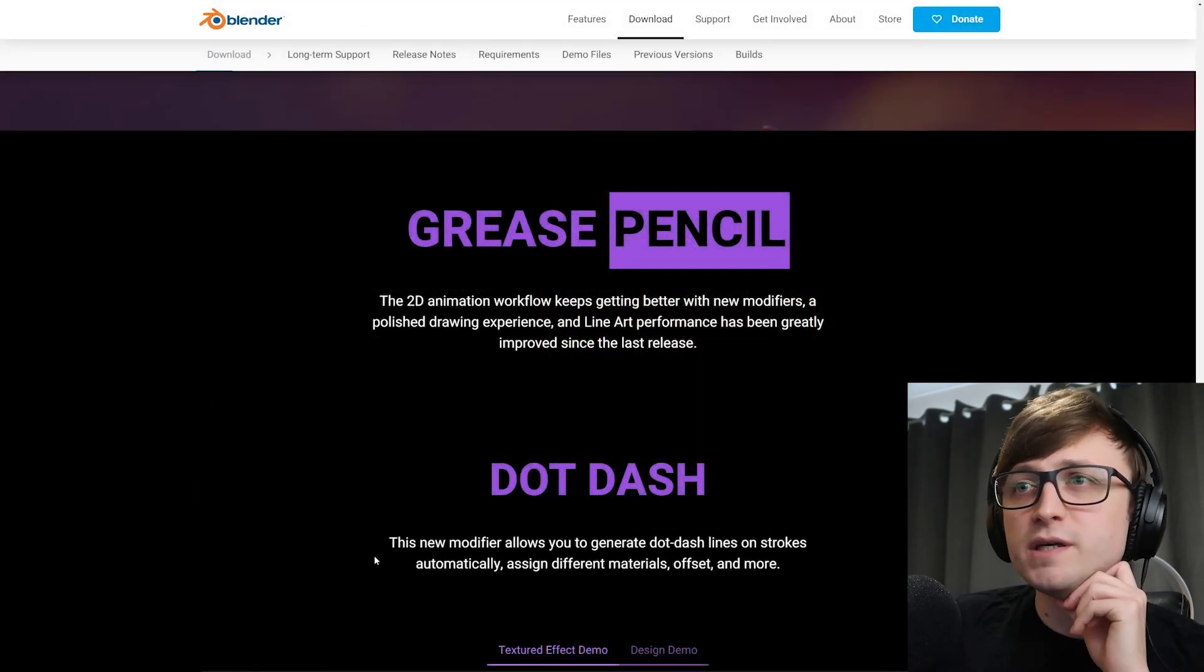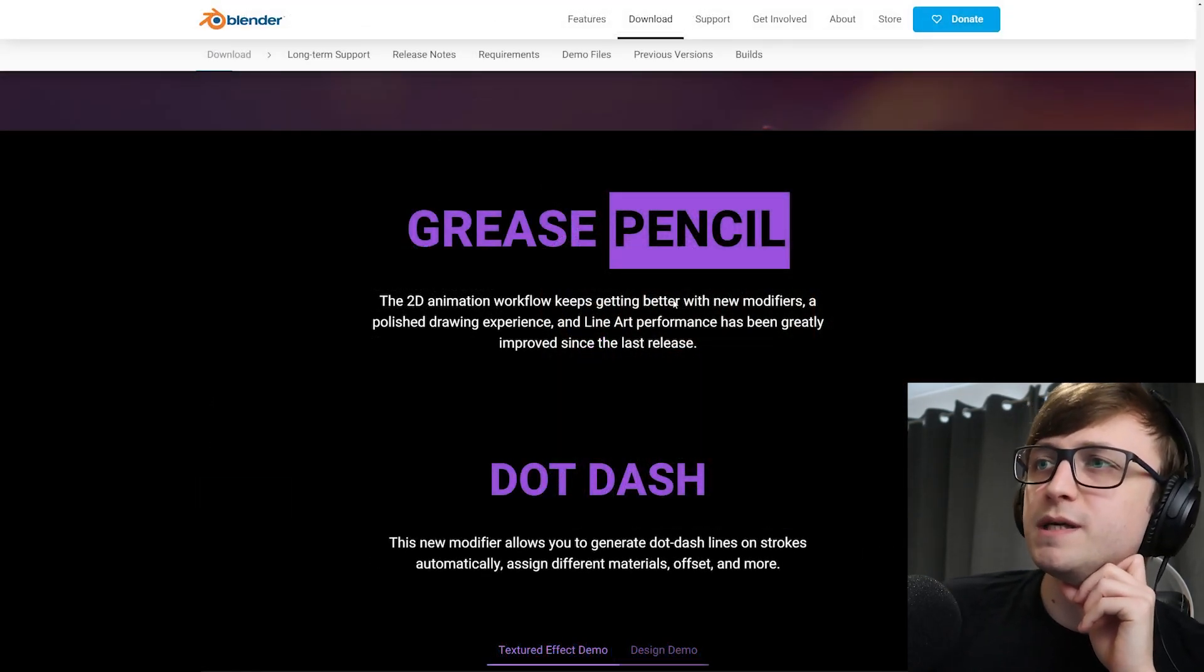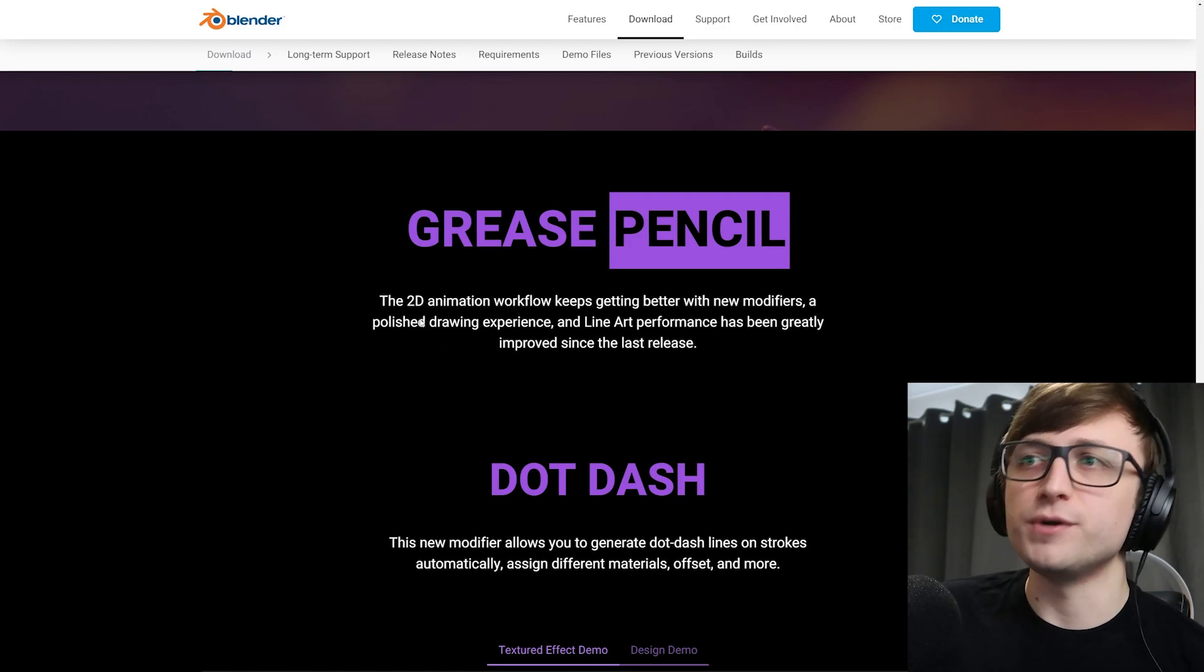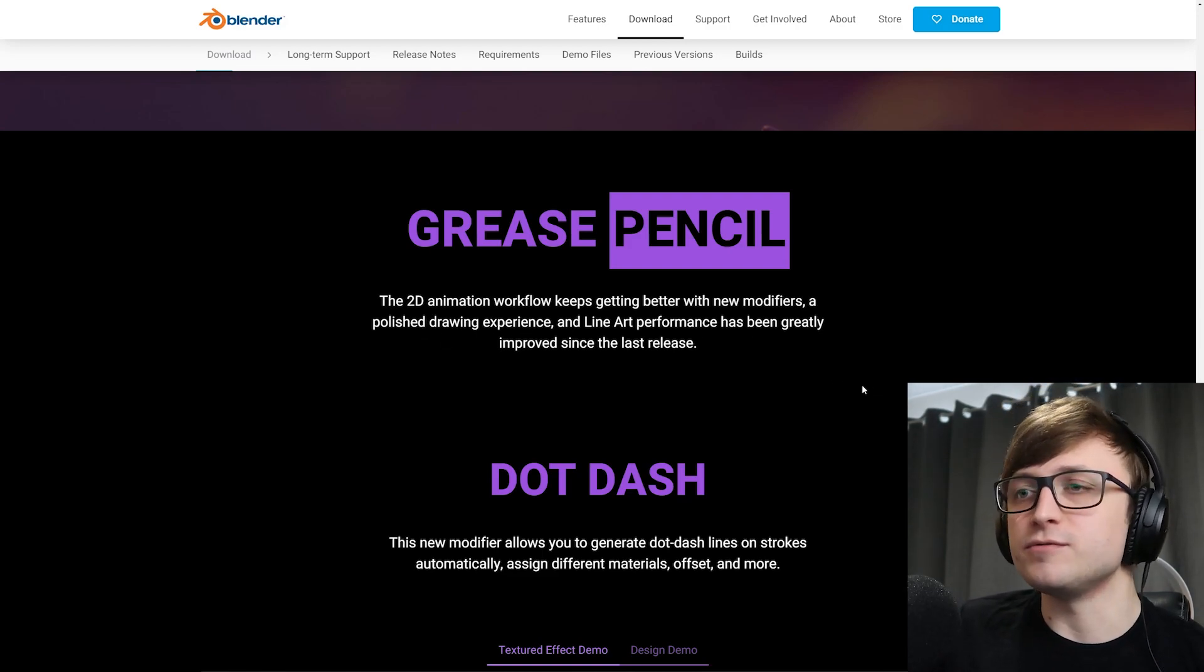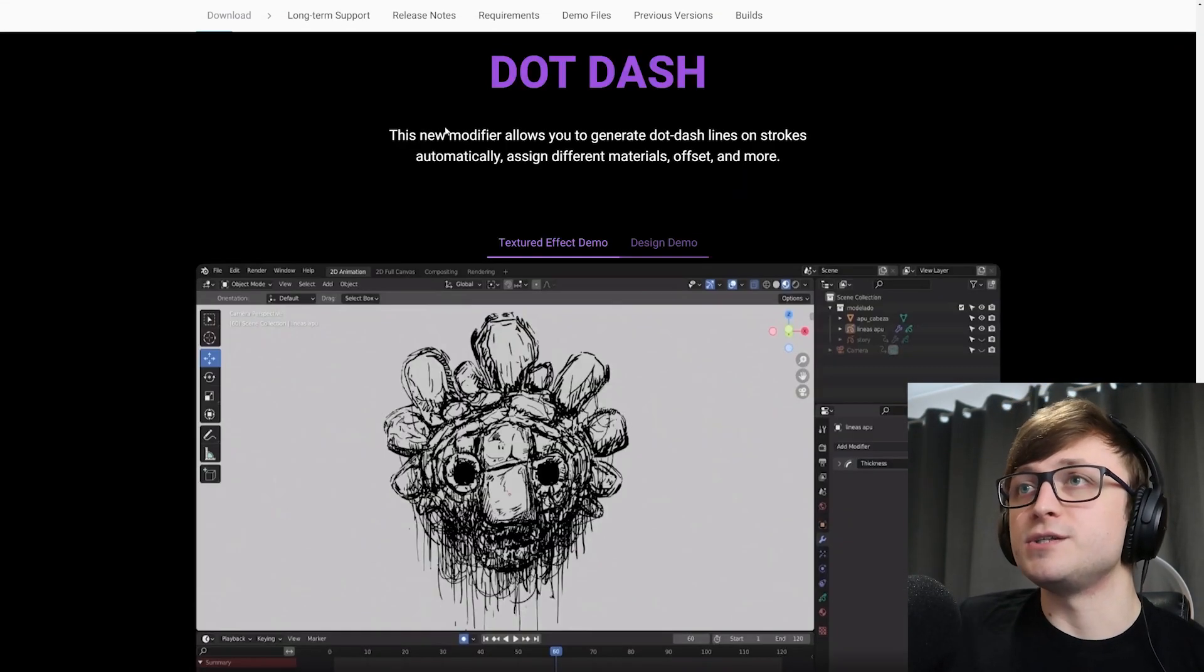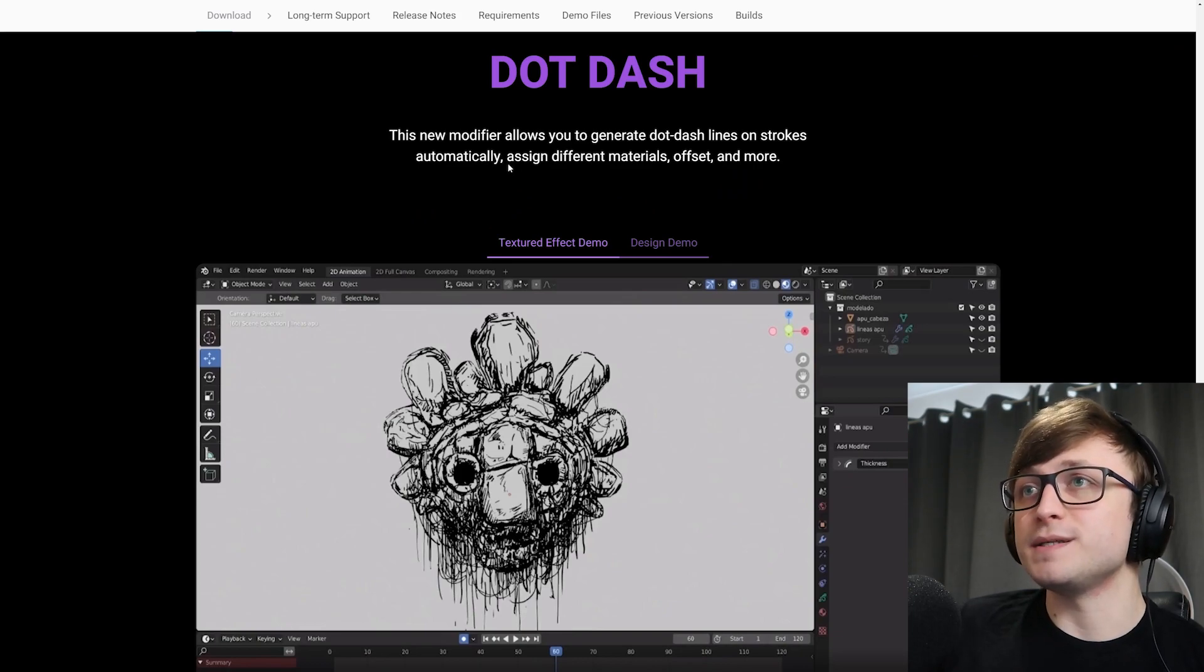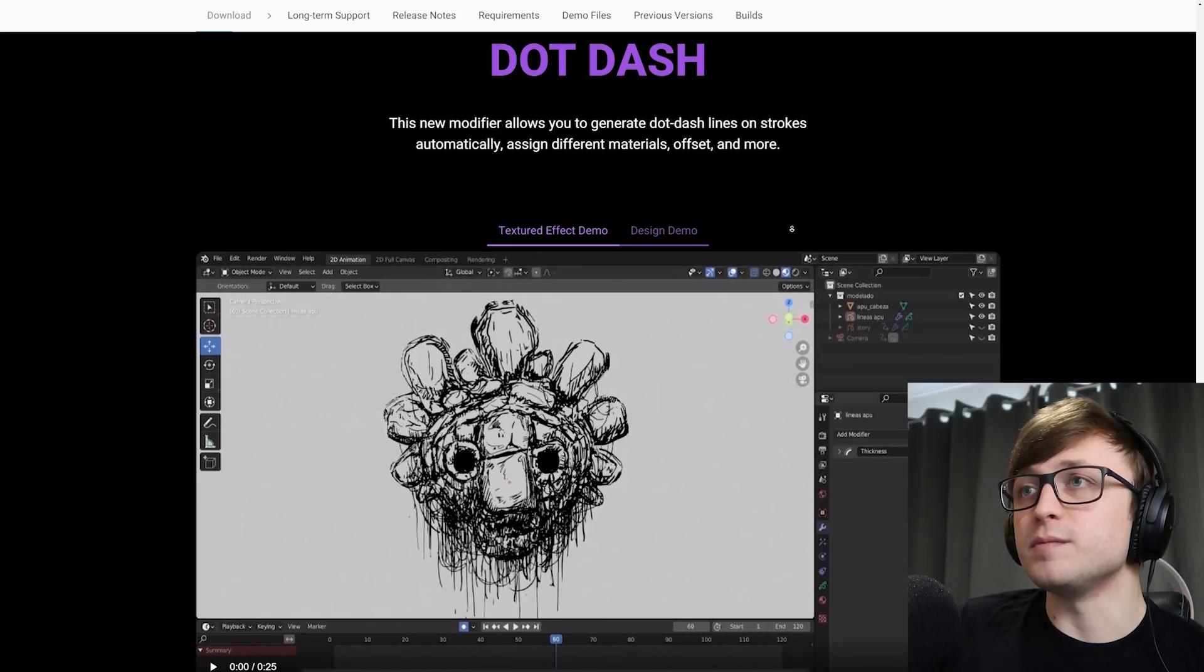So Grease Pencil has improvements. The 2D animation workflow keeps getting better with new modifiers, a polished drawing experience, and line-up performance that's been greatly improved since the last release. Dot Dash. A new modifier allows you to generate dot dash lines on strokes automatically, assign different materials, offset, and more. So let's take a look at this.